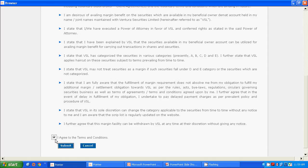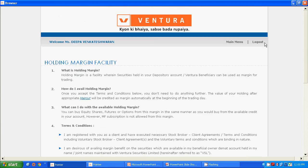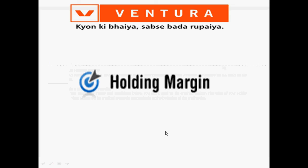Here you can refer to the details and accept the terms and conditions given at the bottom of the page. Once you accept the terms and conditions, the Holding Margin will be activated in your account from the next trading day, and you can avail margin against stocks lying in your account for trading. Please note that Holding Margin can be activated on any trading day between 10 AM and 5 PM.